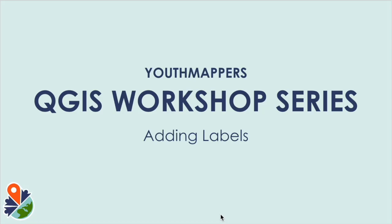Hi everyone! Welcome back to the Youth Mappers QGIS workshop series. In this session, I'm going to be showing you how you can add labels to your map. Let's get started.